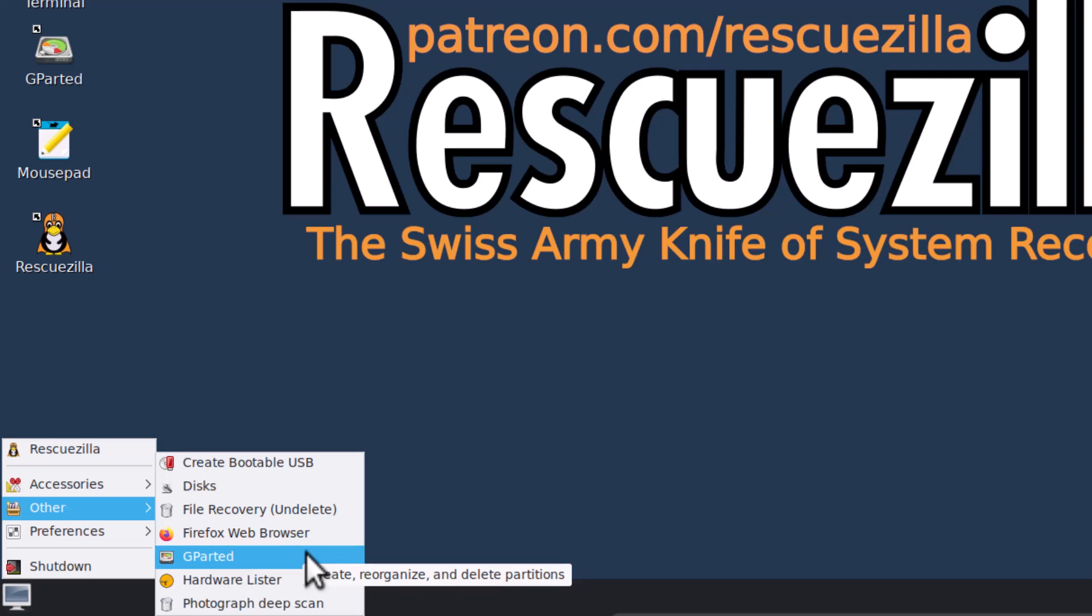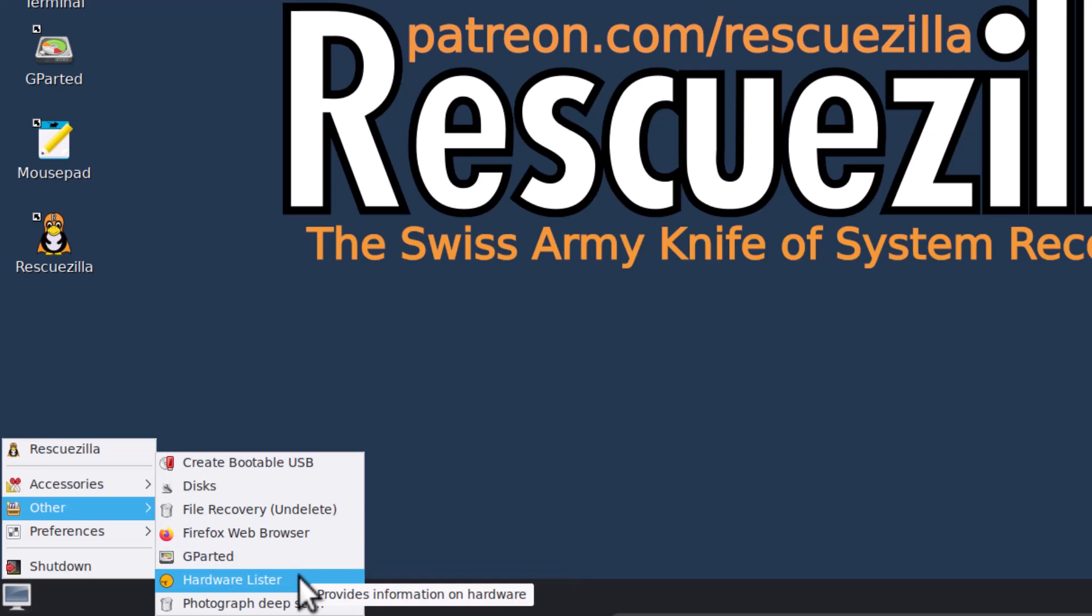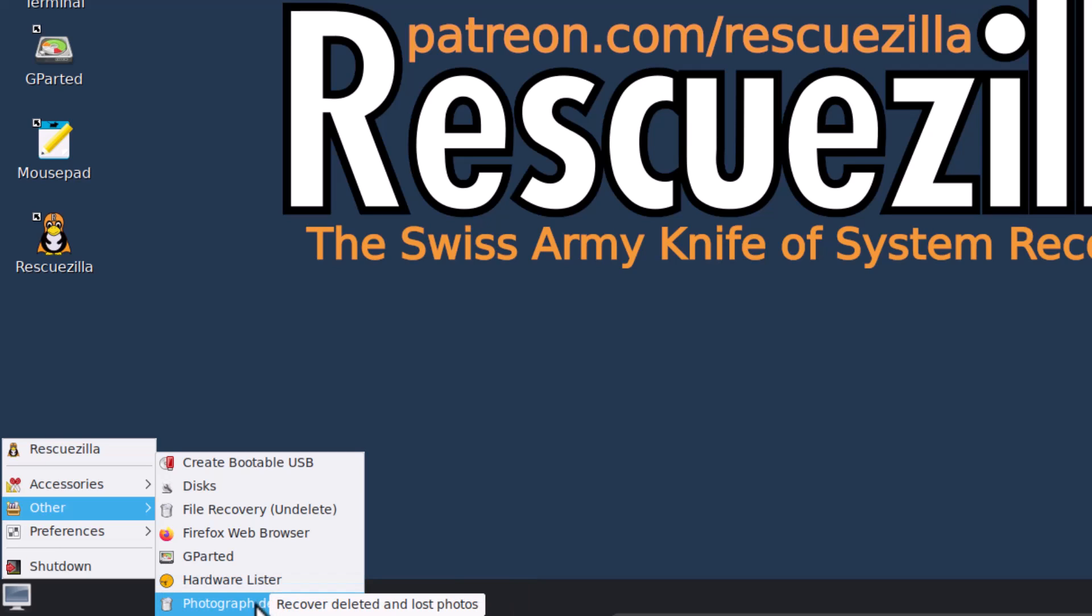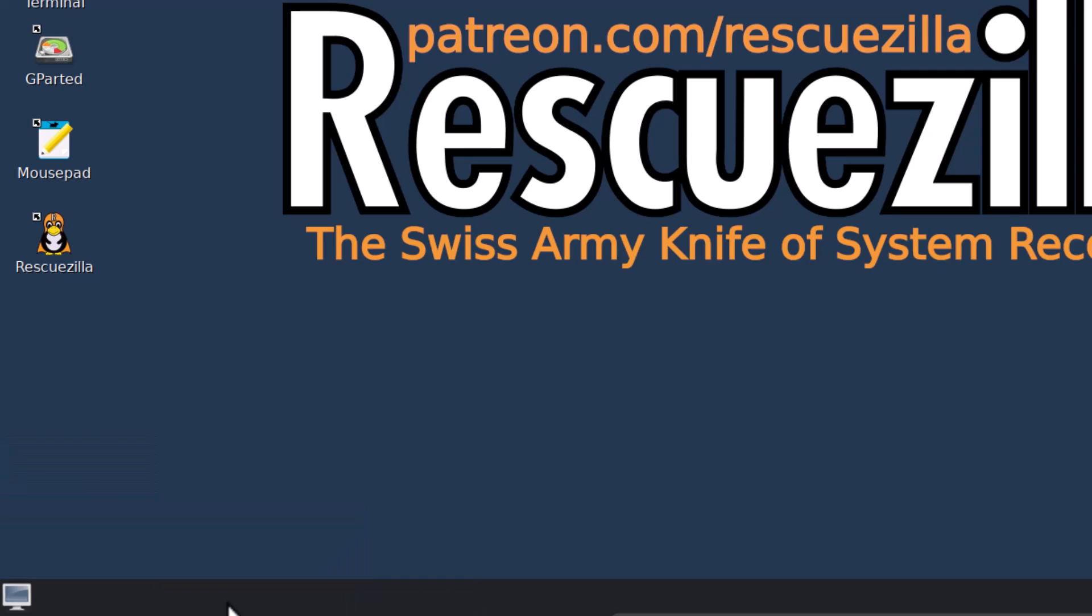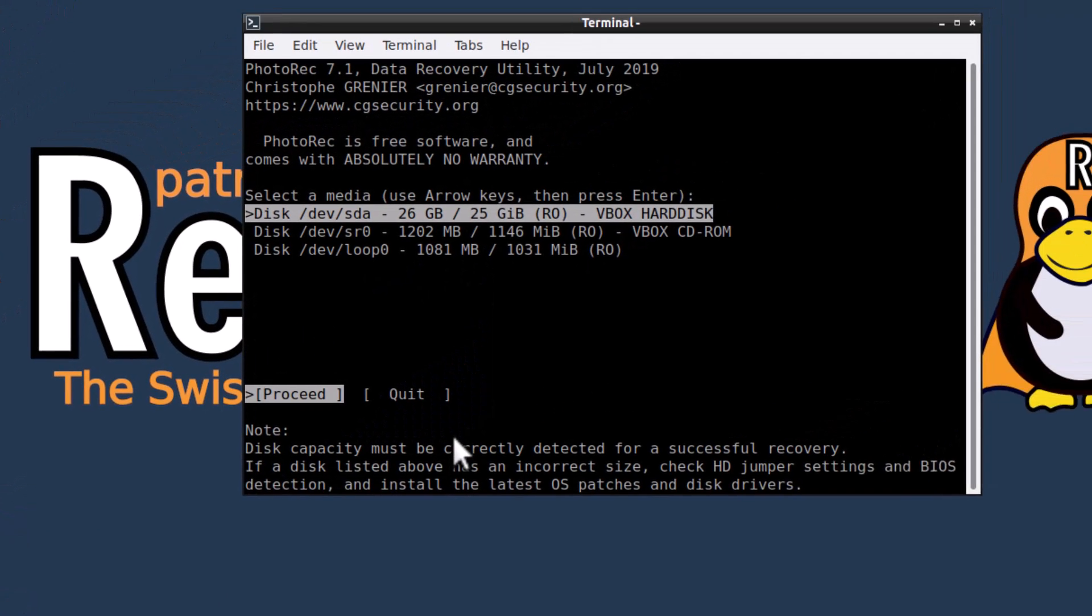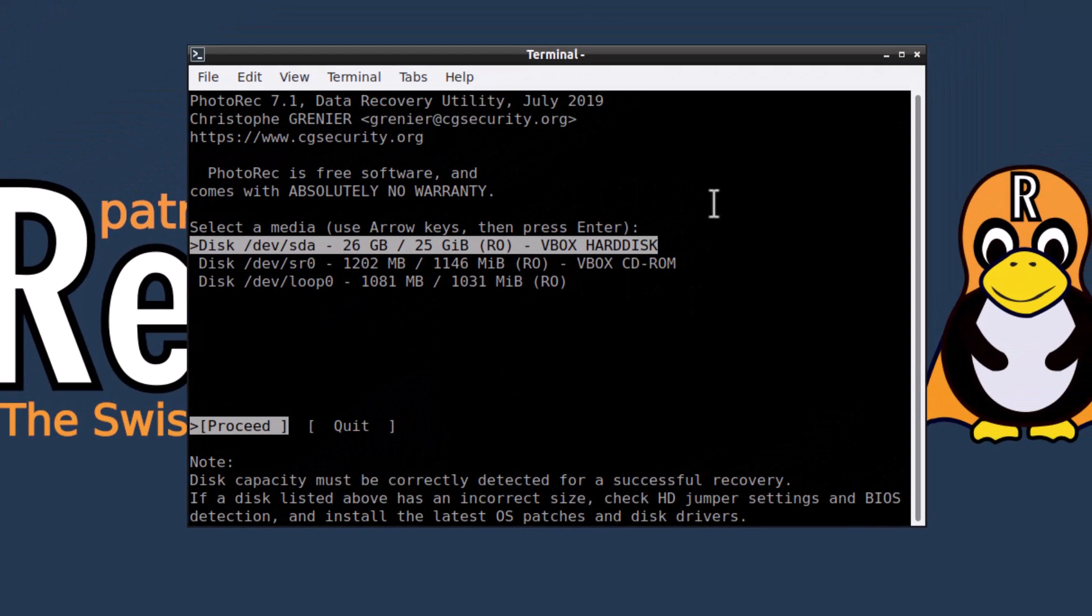I have already made a video. You must check that. And hardware lister is there to provide hardware information. And now photograph deep scan. This is actually the PhotoRec. This is a utility inside the test disk and it can recover your permanently deleted files, photographs, videos and all that.